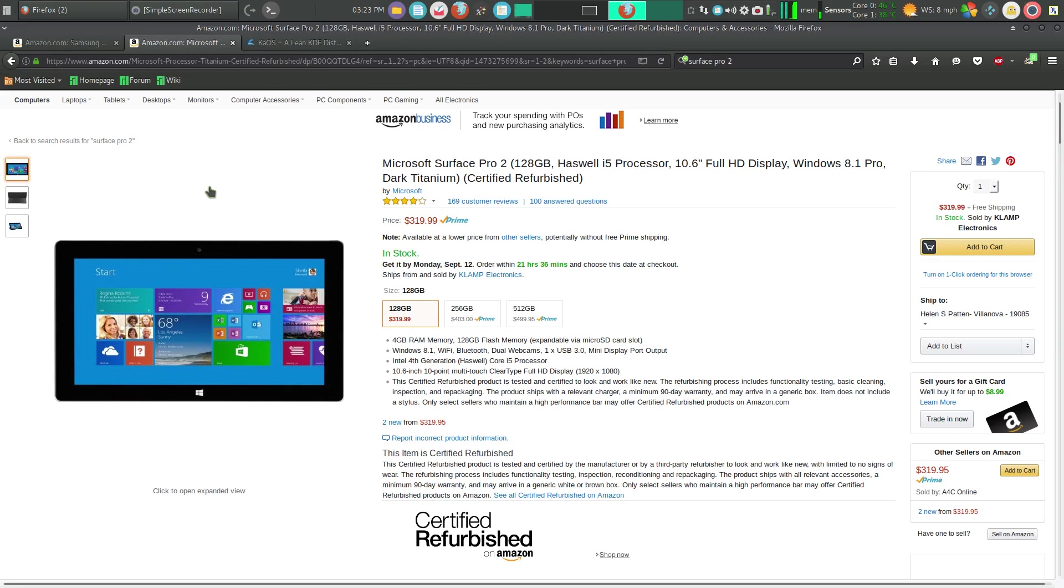Welcome. This summer I inherited a Surface Pro 2 from my son who's in college. He bought a refurbished model for his freshman year, and it did wonderful service as he took it to classes.